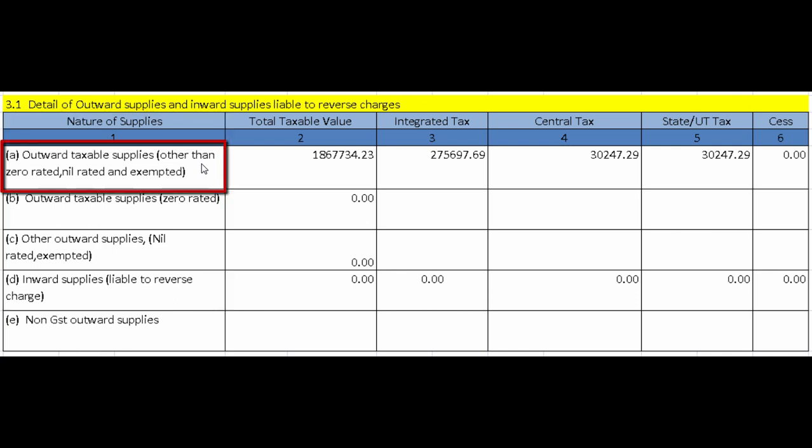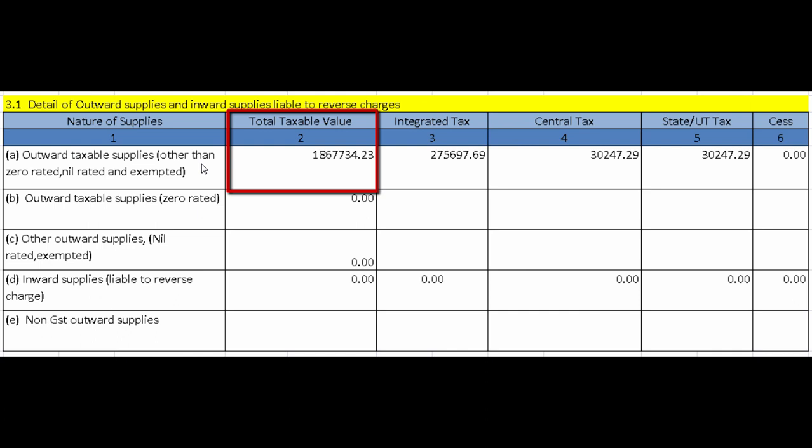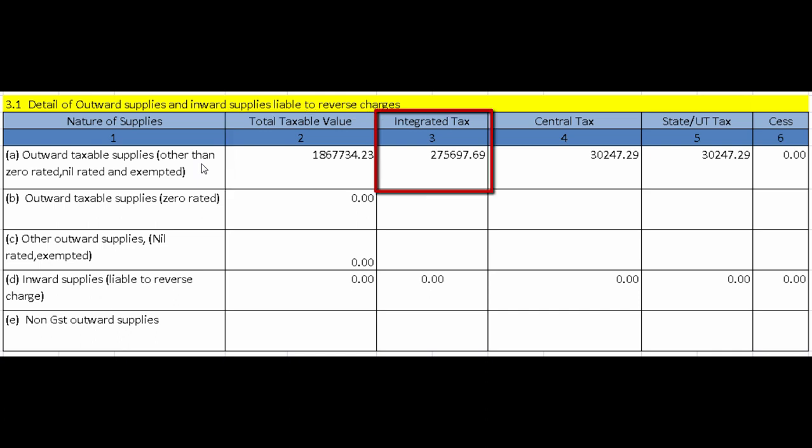Under Nature of Supply there are five fields. The first is Outward Taxable Supplies (other than zero rated, nil rated, and exempted) — here the total taxable value will be entered. It does not include zero rated, nil rated, or exempt supplies, which must be provided separately. Include only supplies on which GST has been charged. Total taxable value equals value of invoices plus debit notes minus credit notes plus advances received minus advances adjusted against invoices.